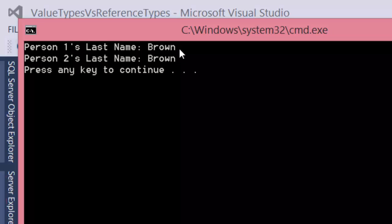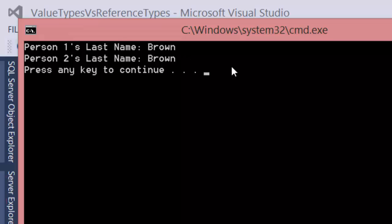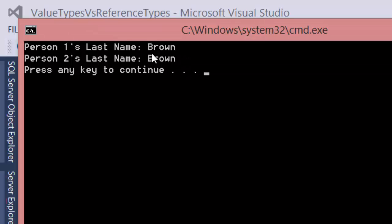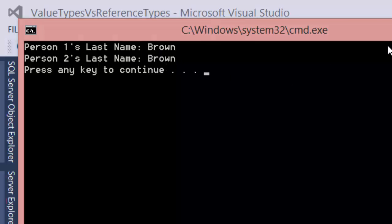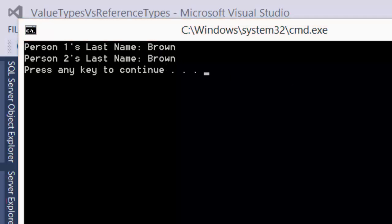So when we change the last name of P2, we are really just changing the referenced value of P1 as well. So both P1 and P2 have the same last name values. We referenced the same value with our reference type.